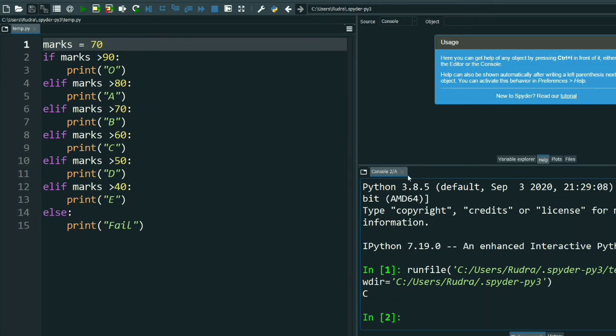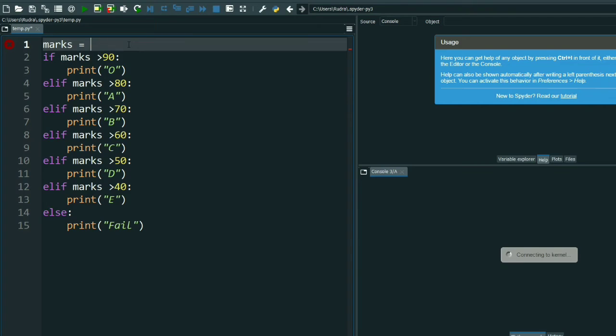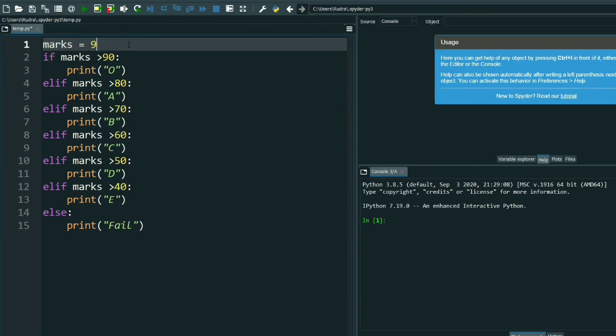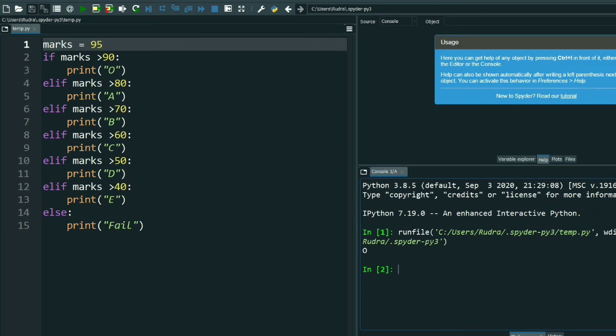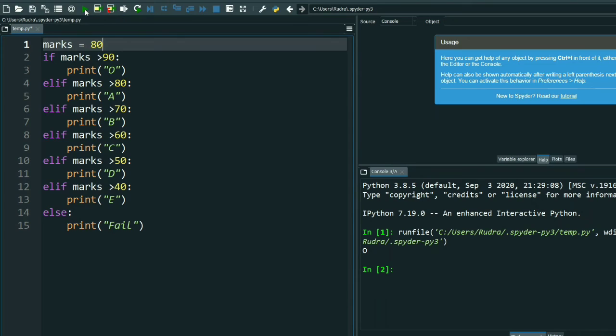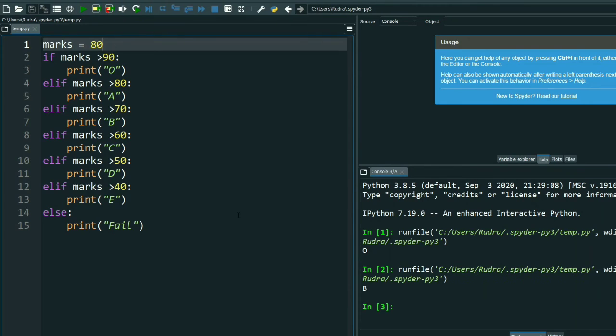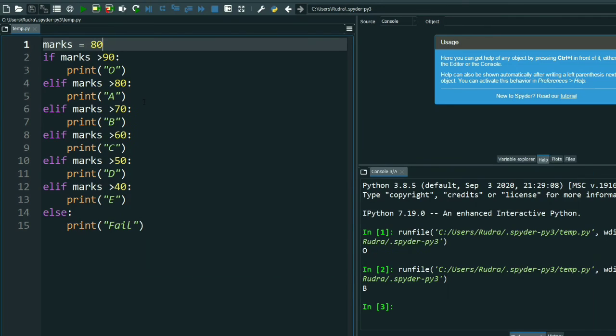I'll give you another example. Suppose I give it 95. Let's see the output. See, O is the output. Suppose I give here 80, let's see the output. See, the output is A because marks is equal to 80.